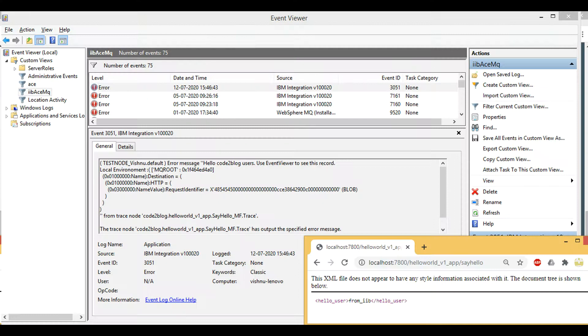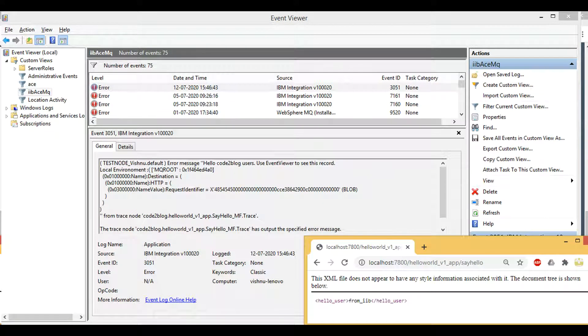Let's test our flow using Chrome browser and HTTP GET method call. When I invoke HTTP operation, I get an XML response which was coded in ESQL using compute node.